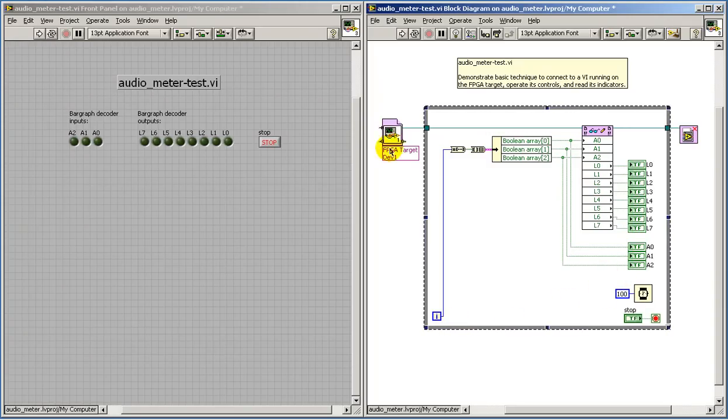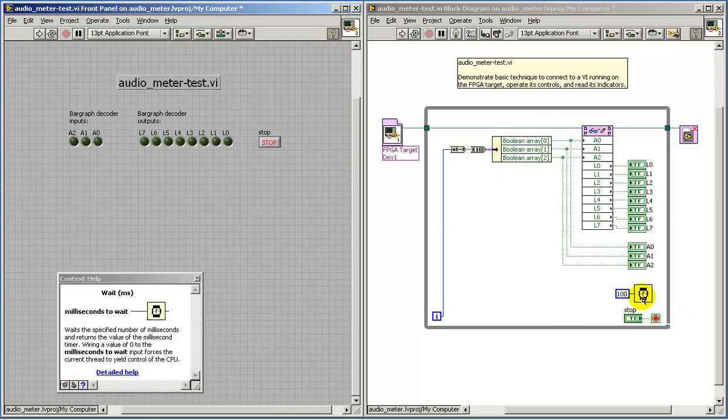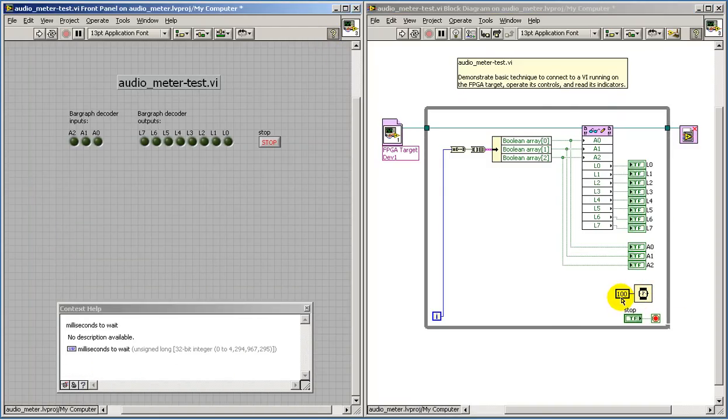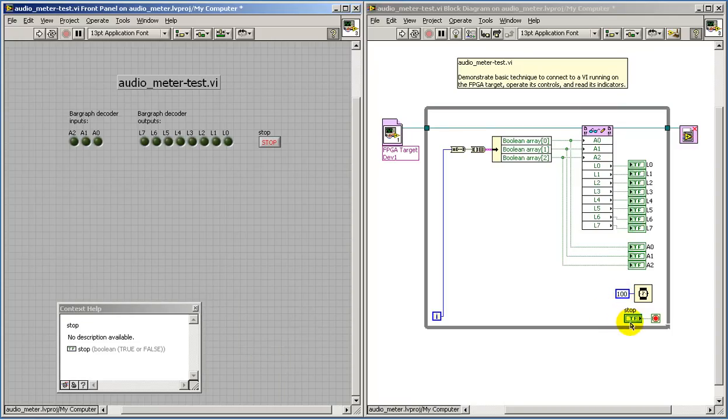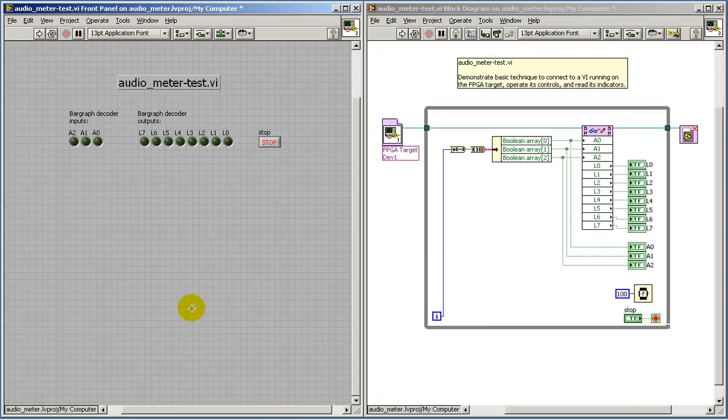I'm pacing the loop with a 100 millisecond wait, and at any time that you are finished with this application, you can hit the stop button. That will bail out of the while loop and then close the VI reference.